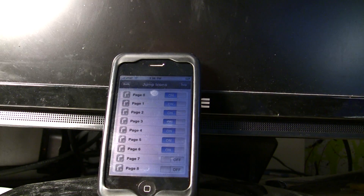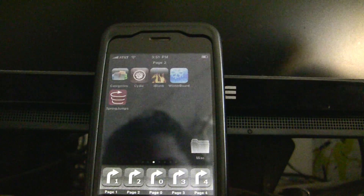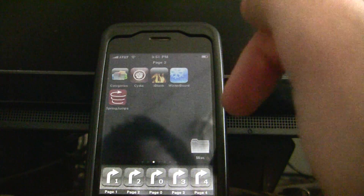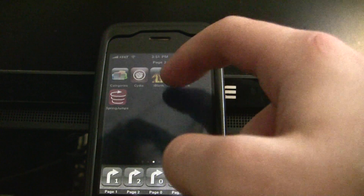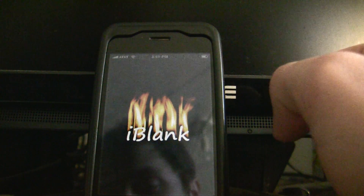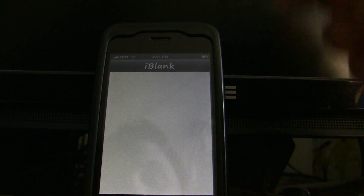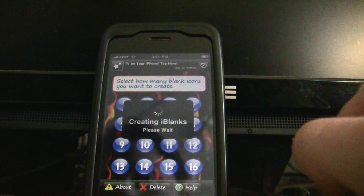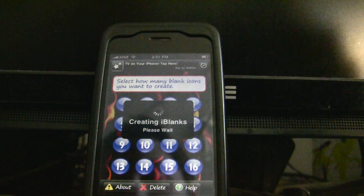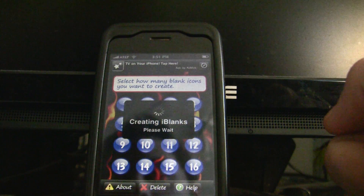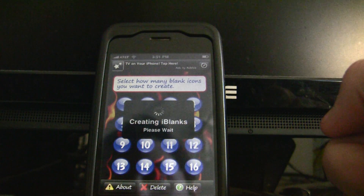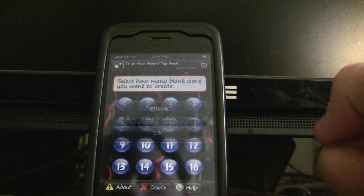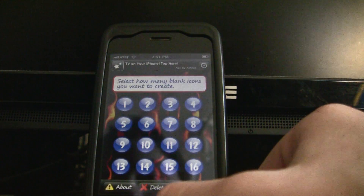Once you've done that, open iBlank. What iBlank does is create blank applications. Click on 16 because you want to make as many as you can. I actually accidentally clicked it, so I'm going to have to delete all of them — I regret that. After it creates all your blanks, it's going to restart.